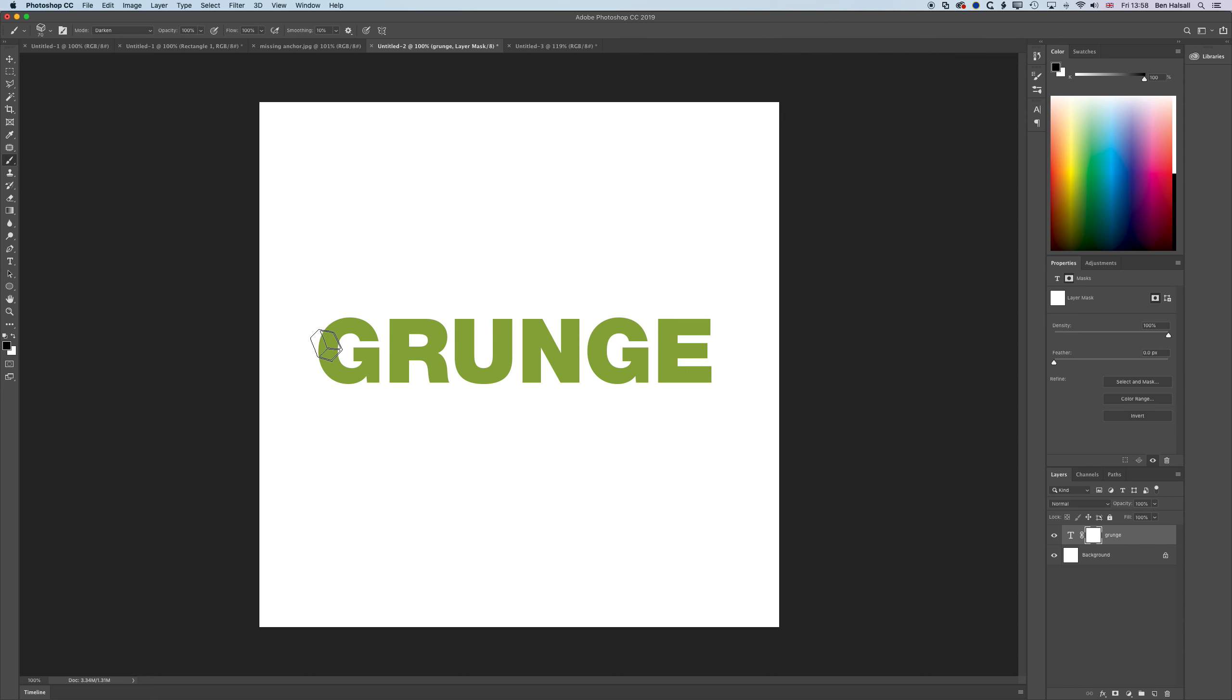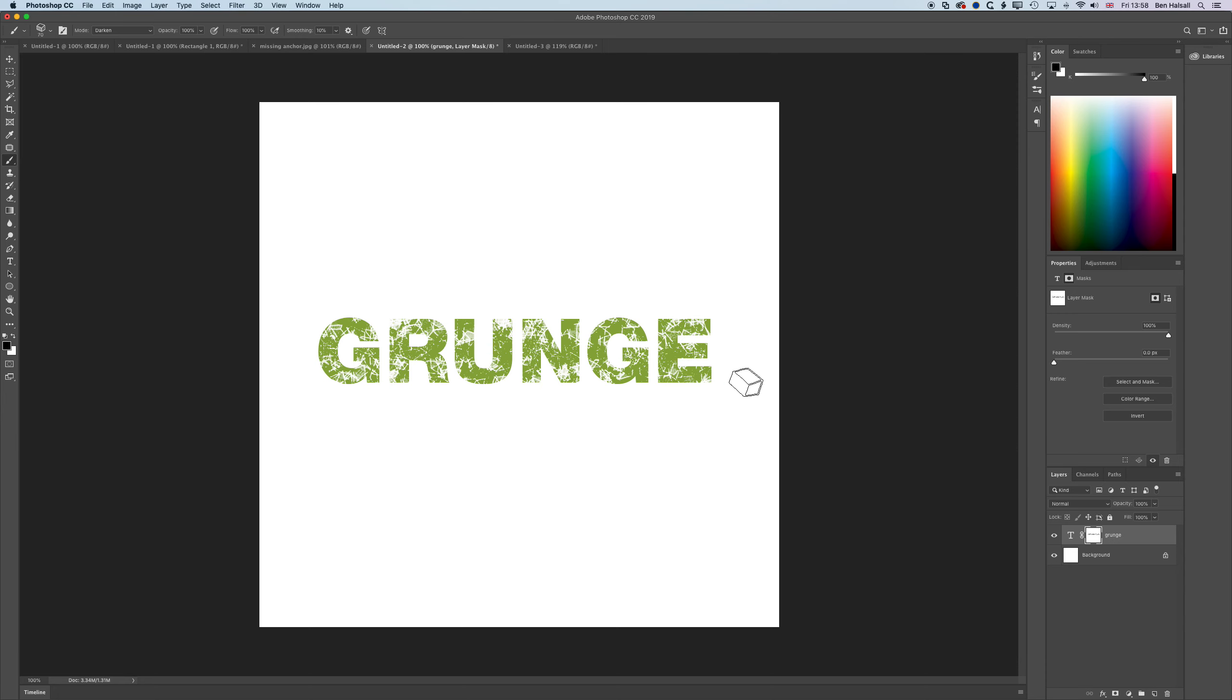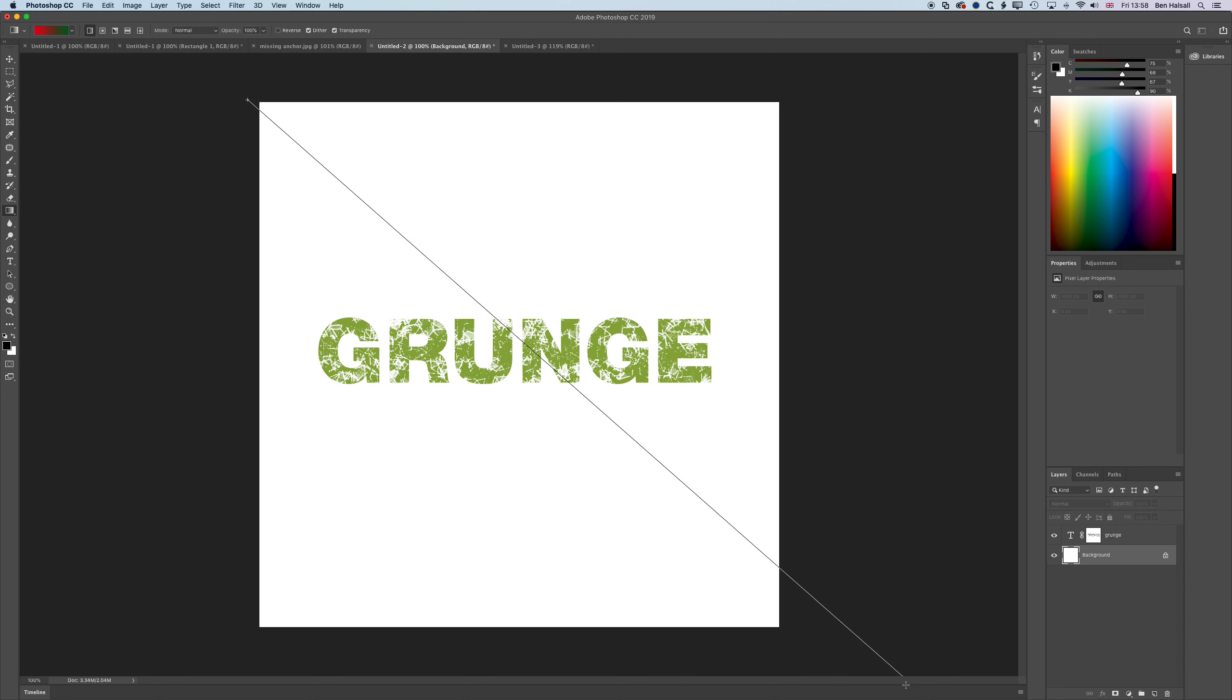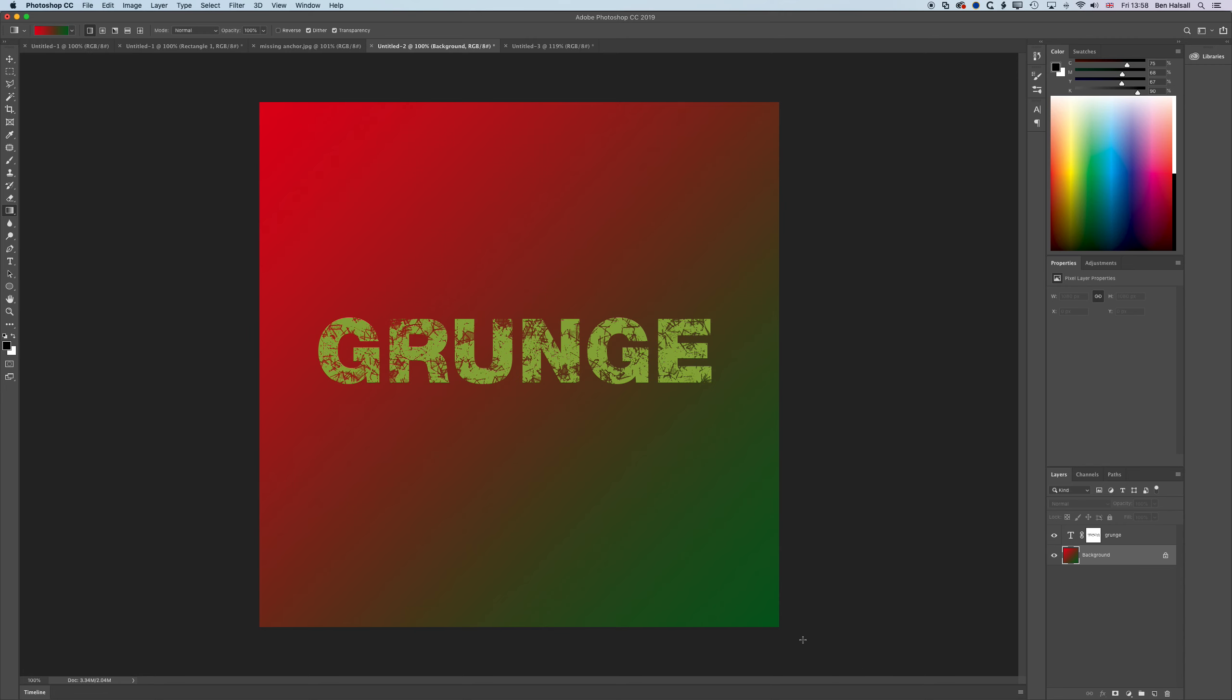If I grab my background and grab a gradient, just a quick green to blue gradient, then you can see the text is broken up.